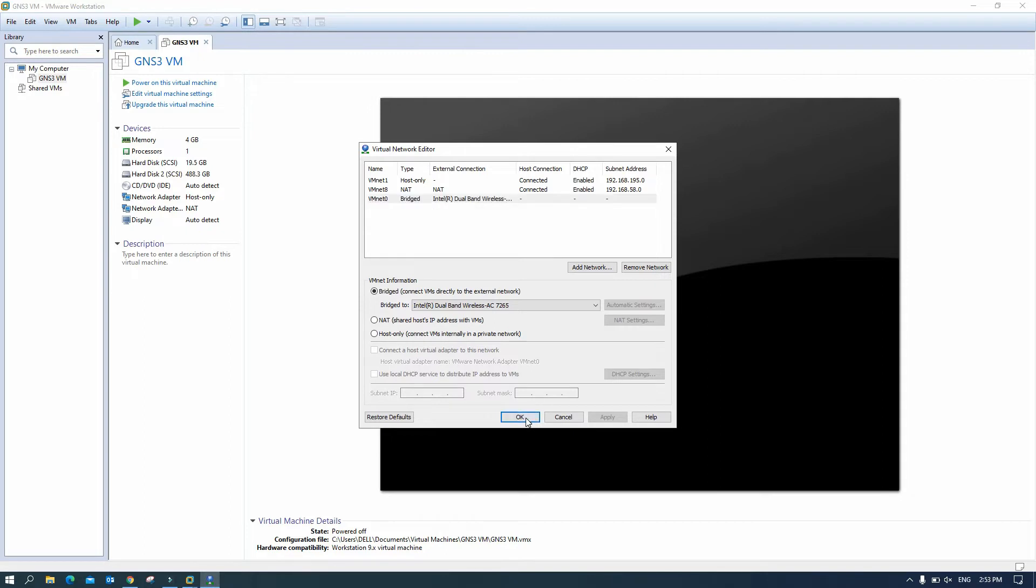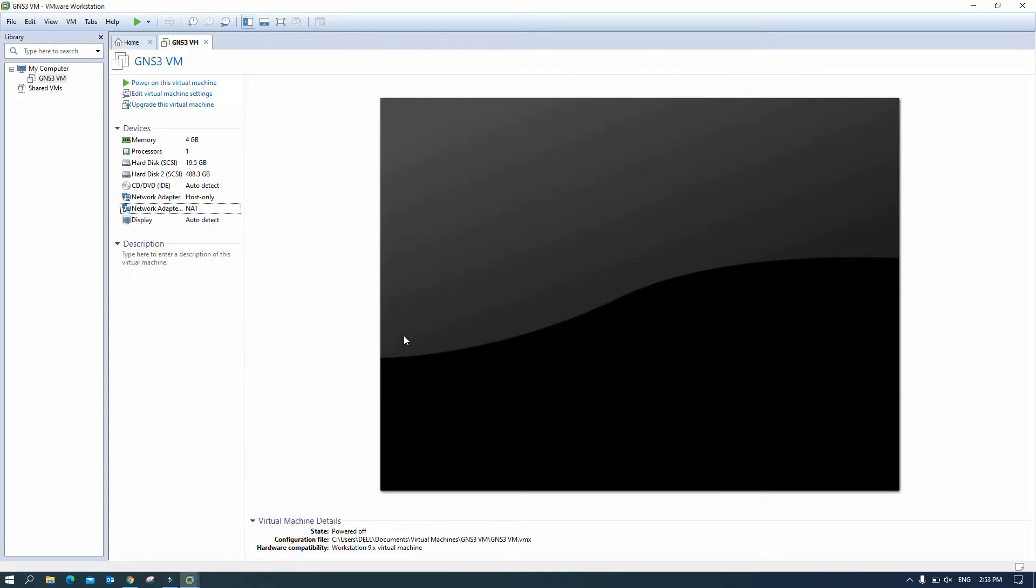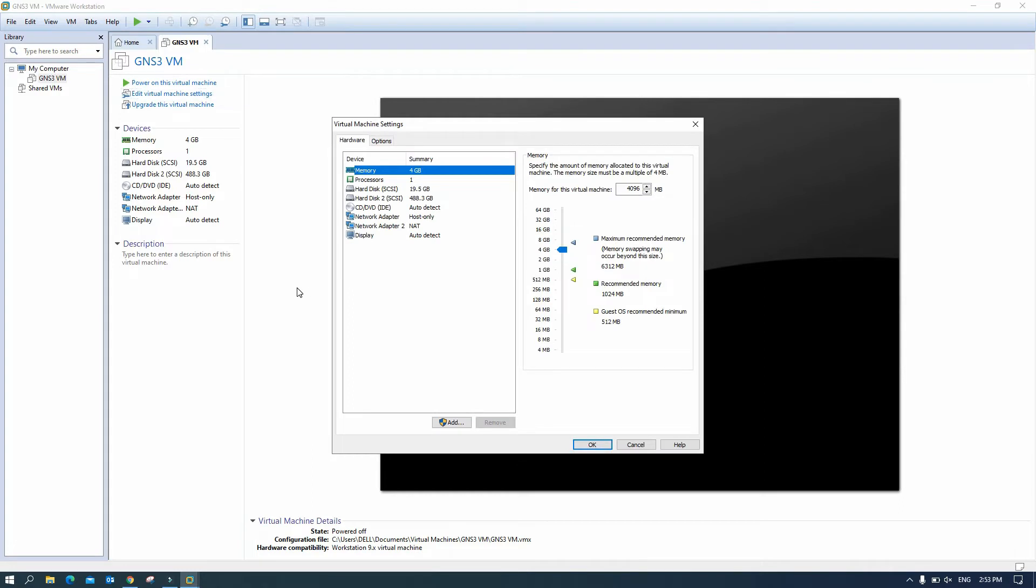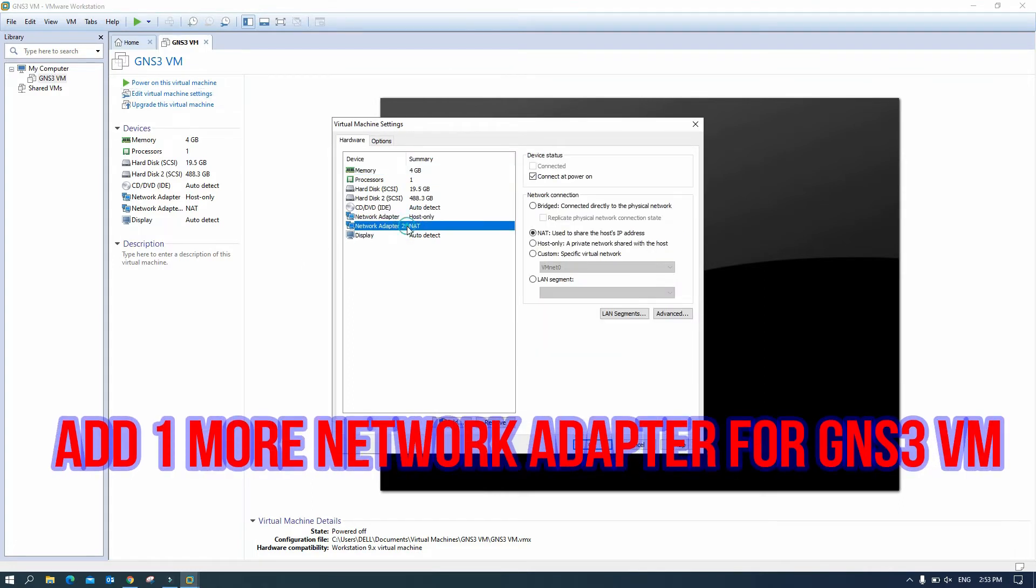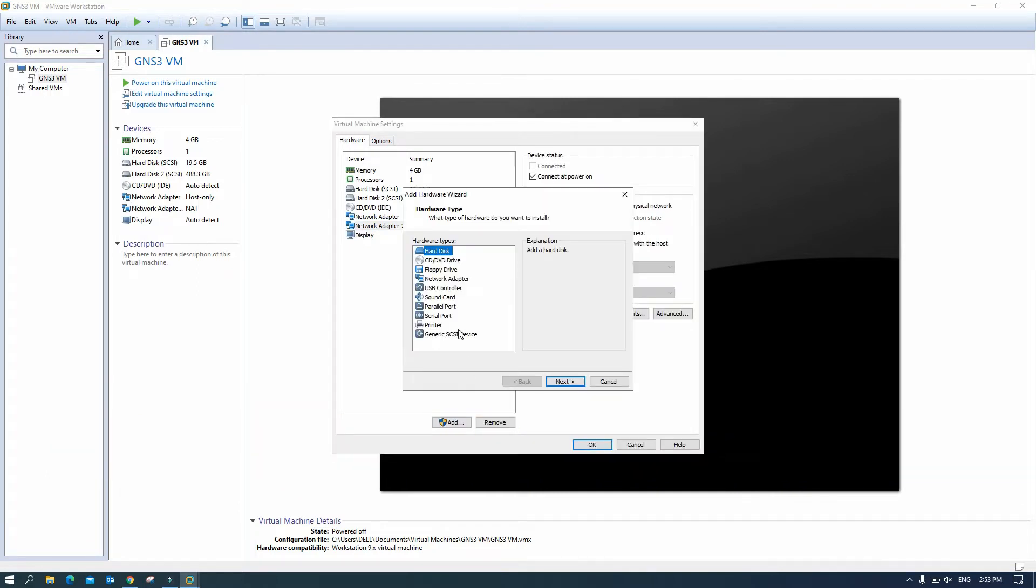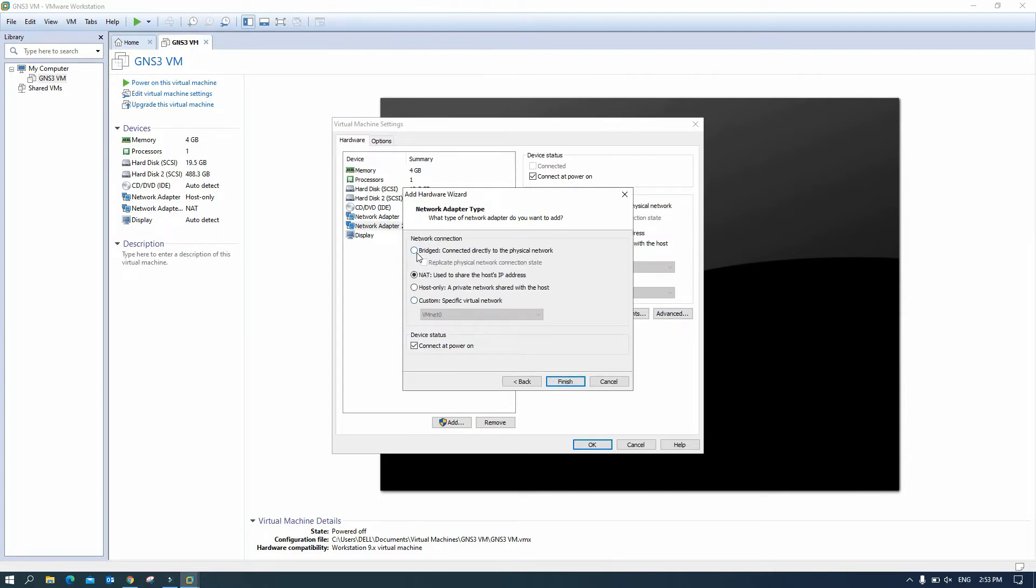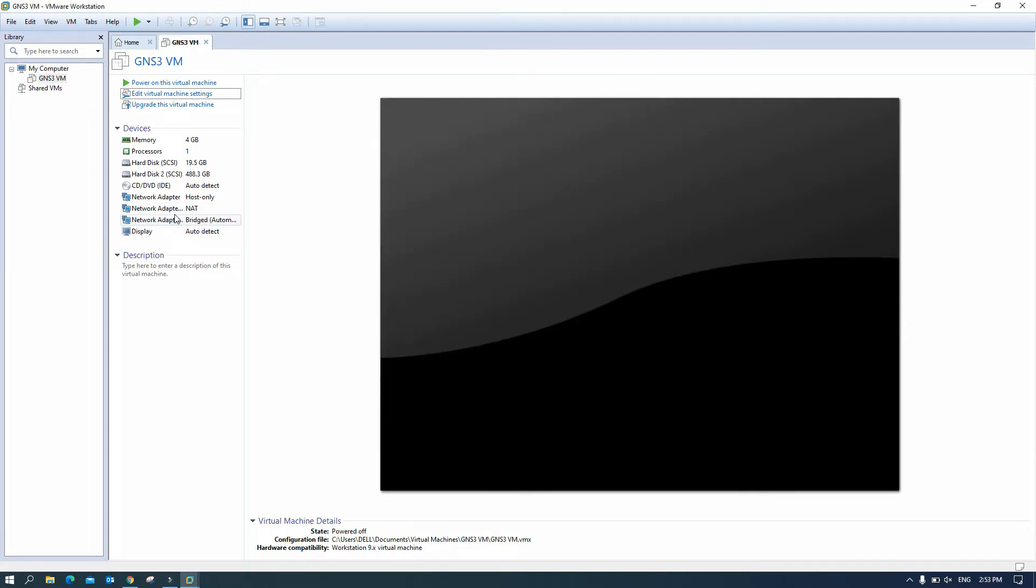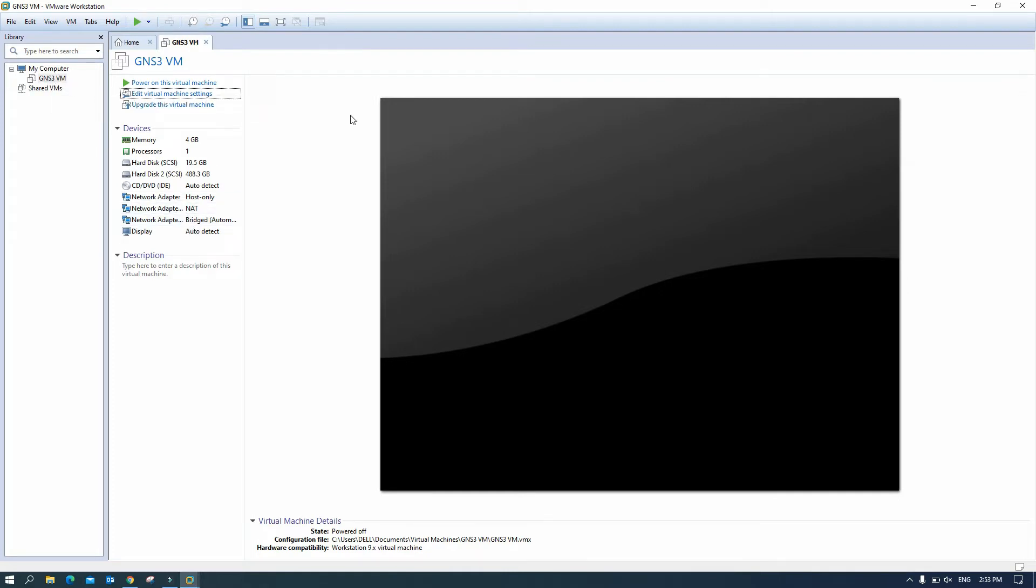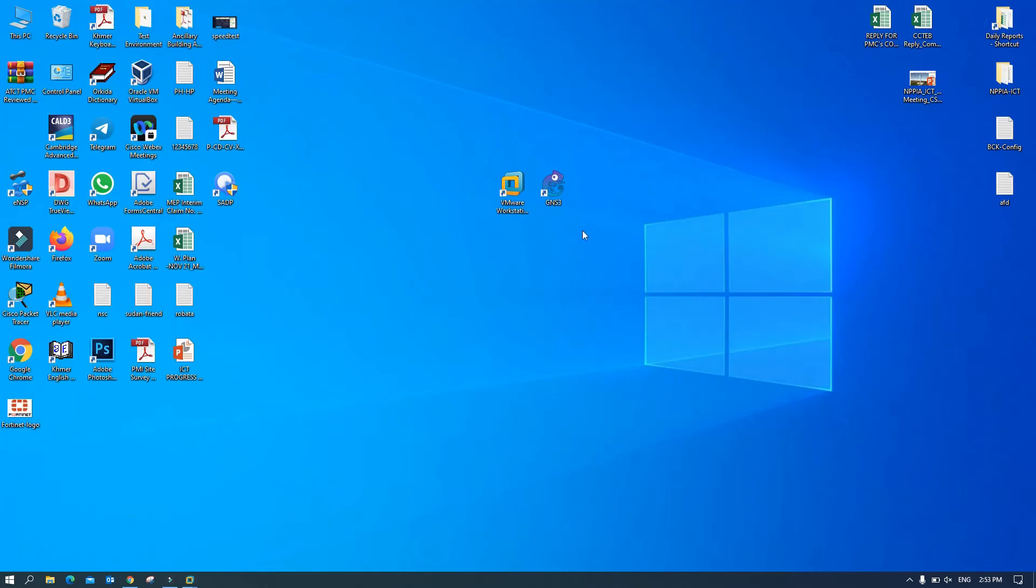So okay, now for the GNS3 VM you need to add one more network adapter as well. So we need to add, choose network adapter, next, and then select bridge, okay, finish. And then okay, now we have three network adapters for GNS3 VM. So let's start our GNS3.